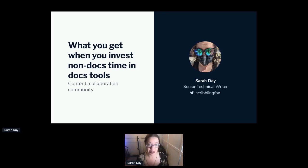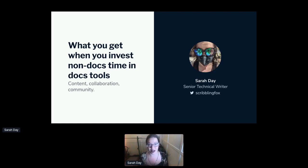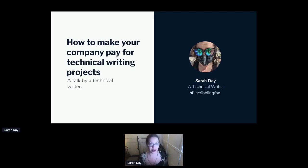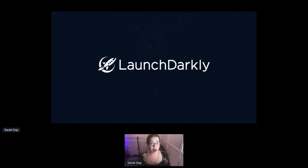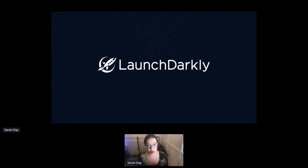I hope the content I'm about to share is engaging and at least worth the price of your ticket, which I think was zero euros — so let's hope that's a bar I can clear. The first thing you should know about me is that I'm really bad at titles. When I was brainstorming this talk, someone suggested the actual name should be: 'How to make your company pay for technical writing projects — a talk by a technical writer.' Strap in.